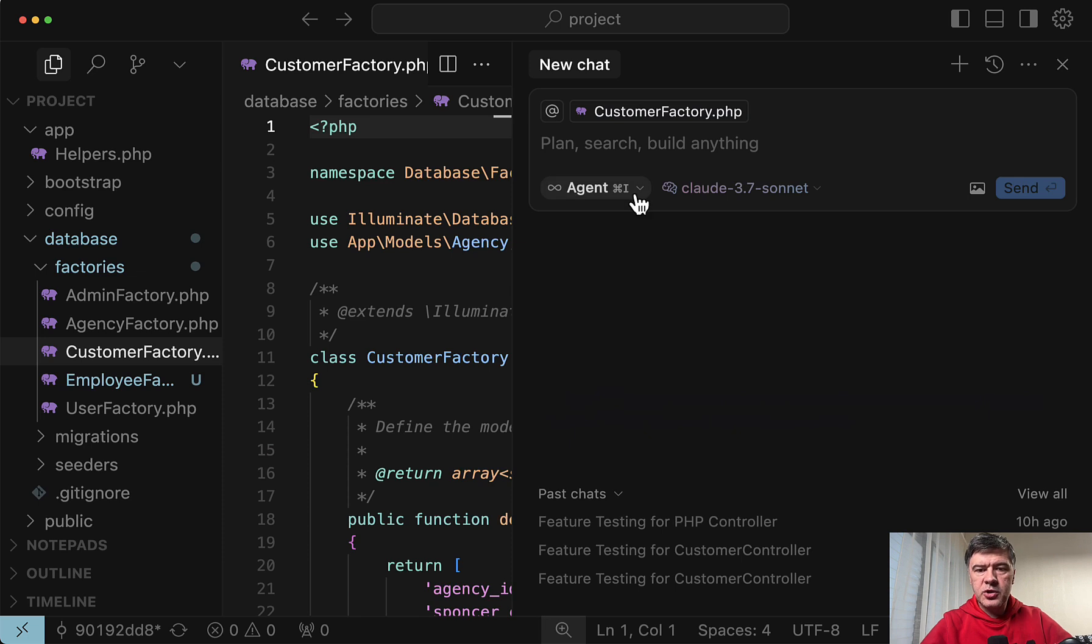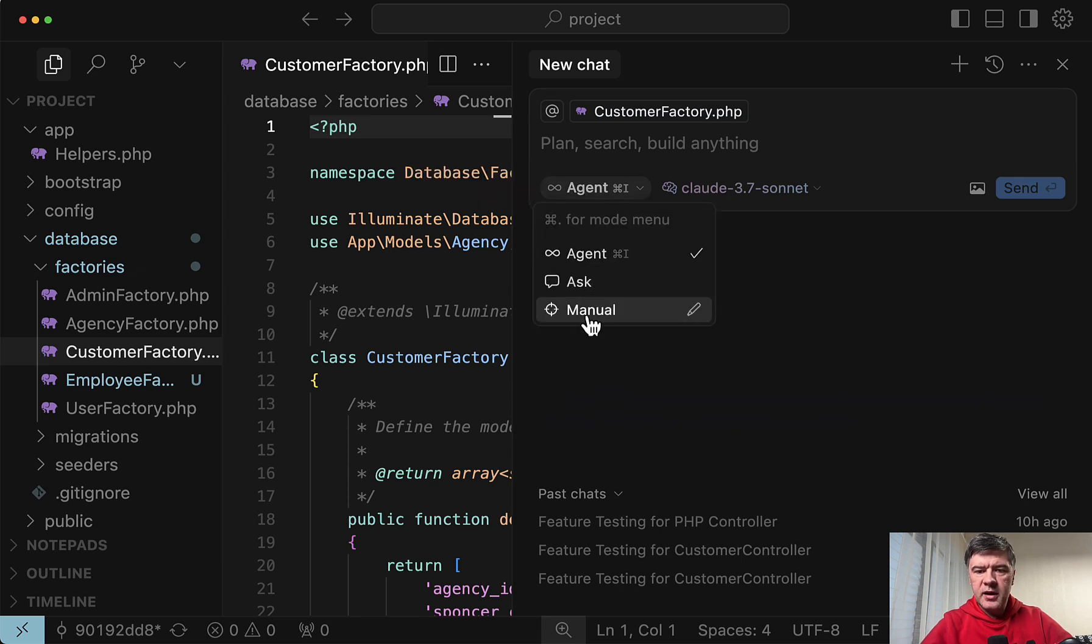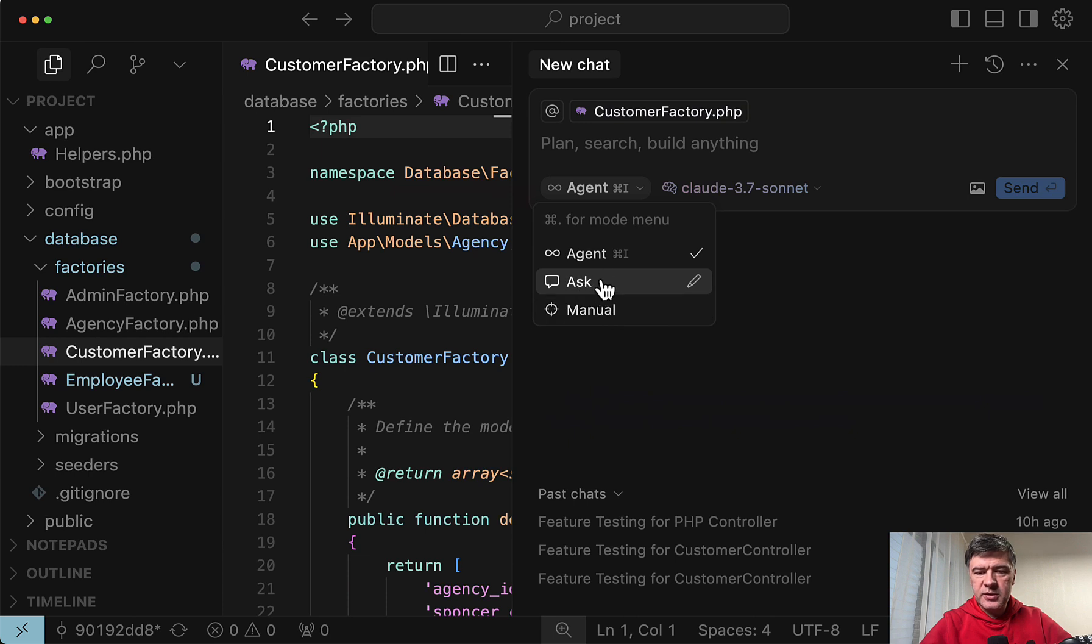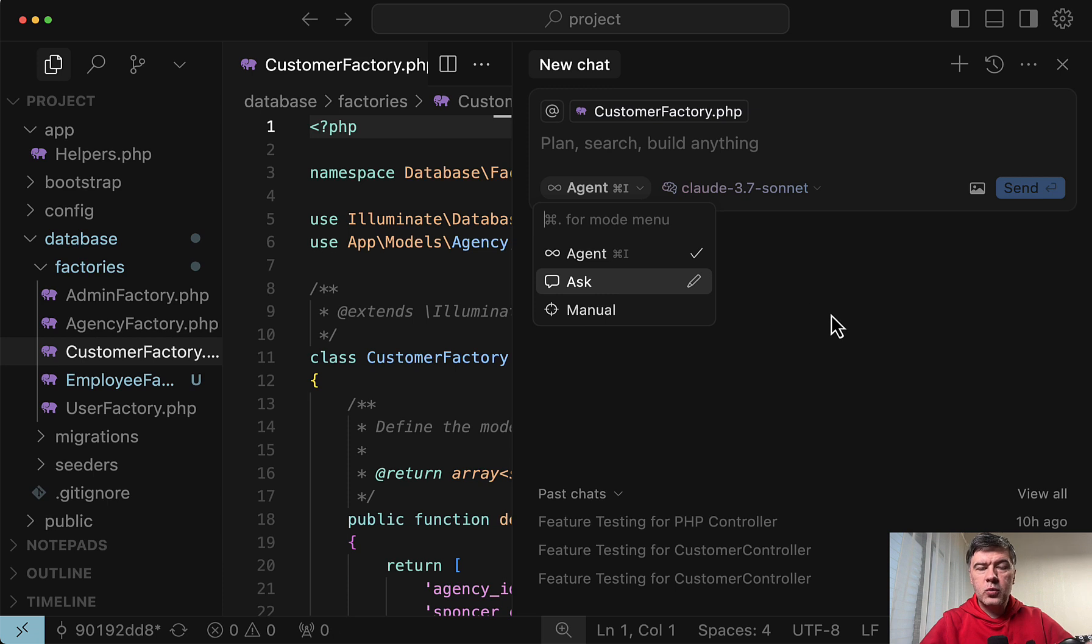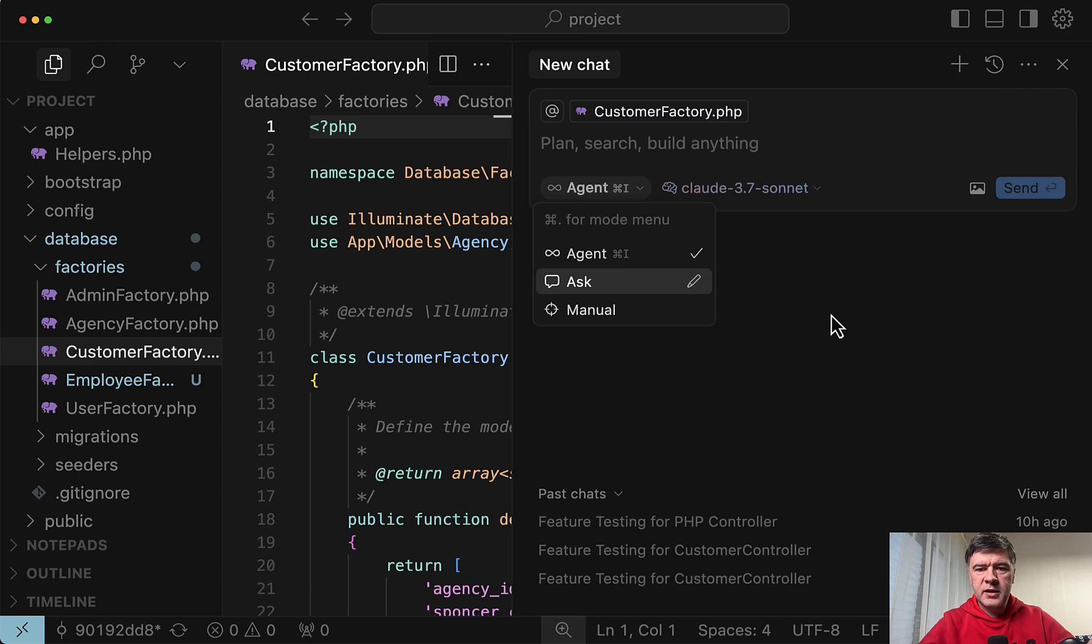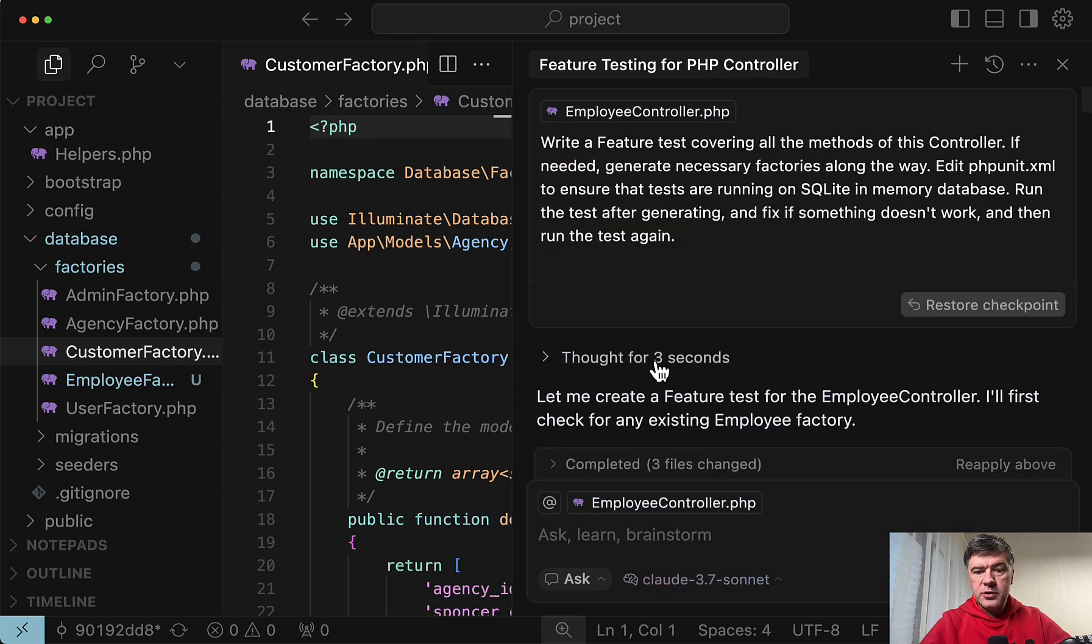So in cursor you can choose between agent, ask, and manual. Not sure what that is. They keep changing the name. So this is chat. This is agent which used to be composer from what I remember. So basically I switched to ask which just generates the code. But then you need to copy paste yourself. Try it out and see if it works.